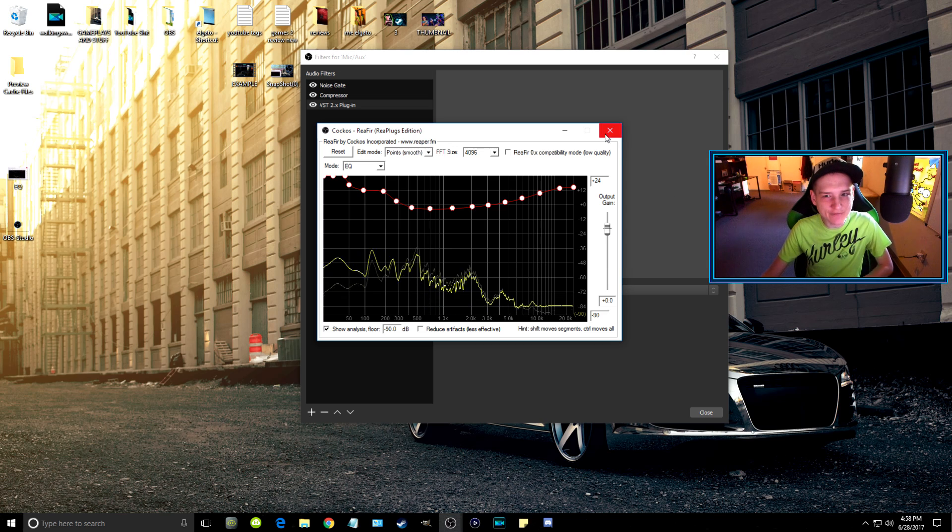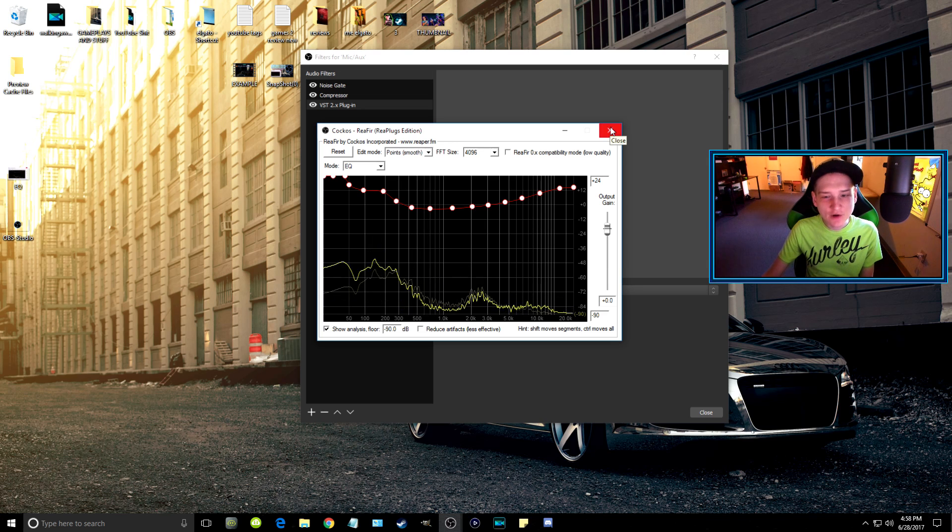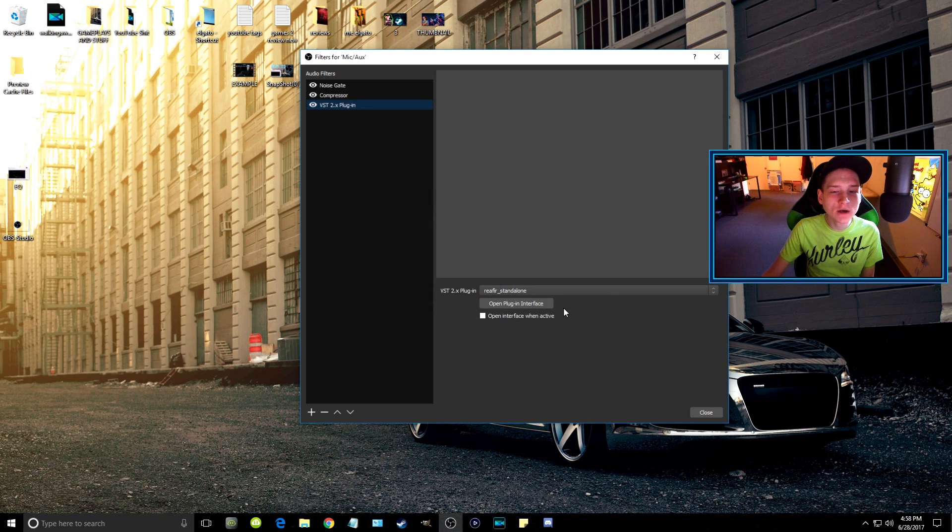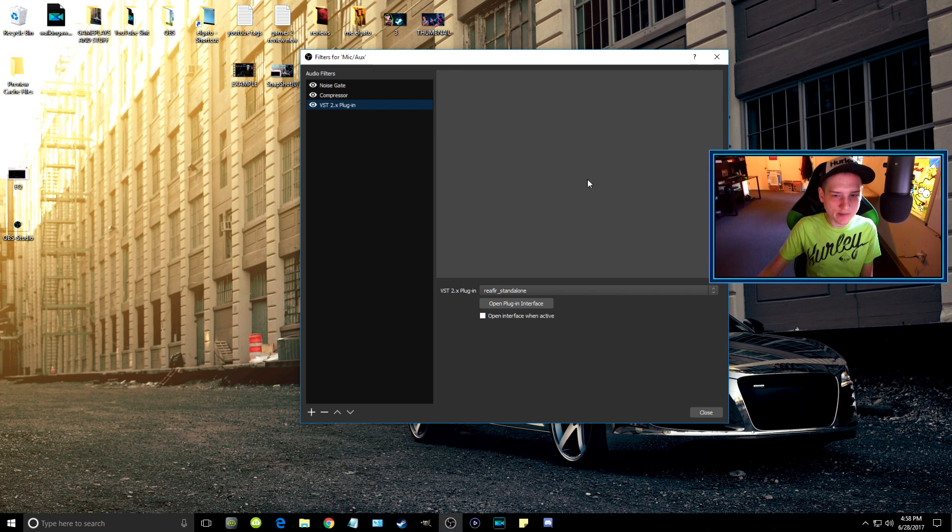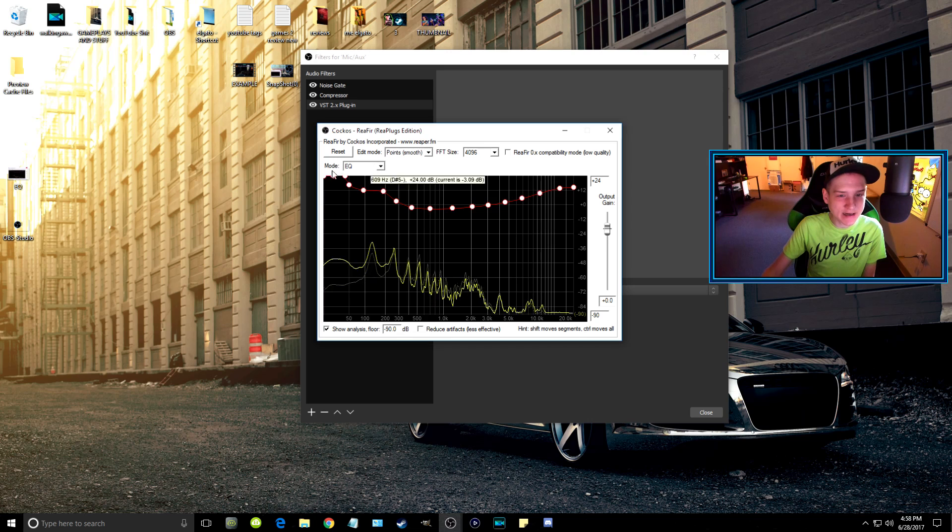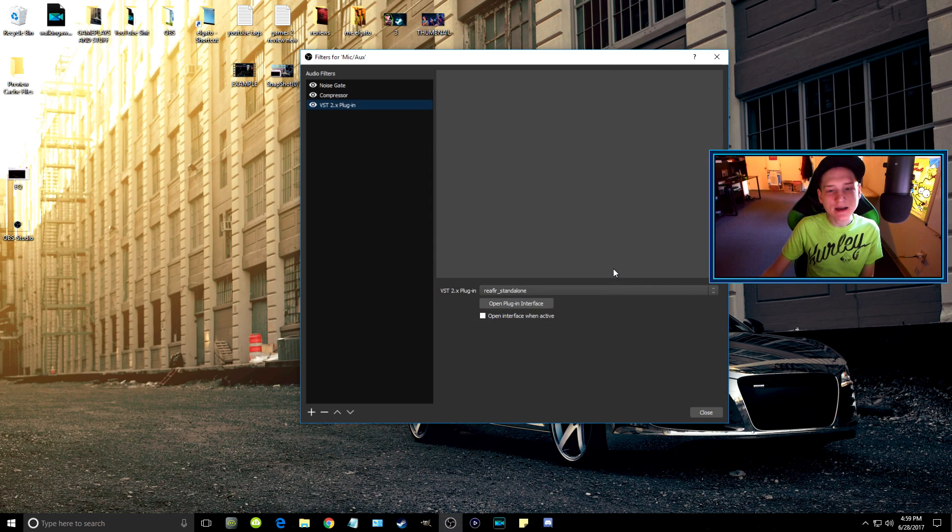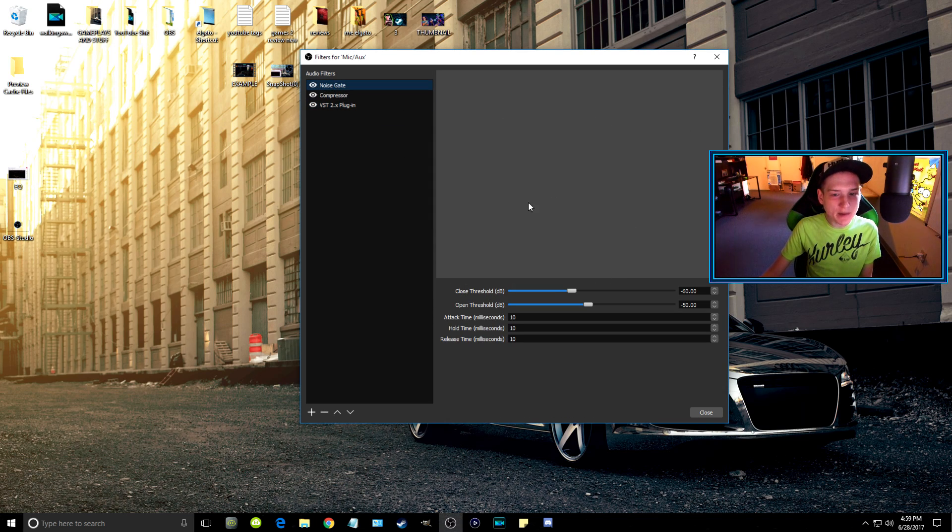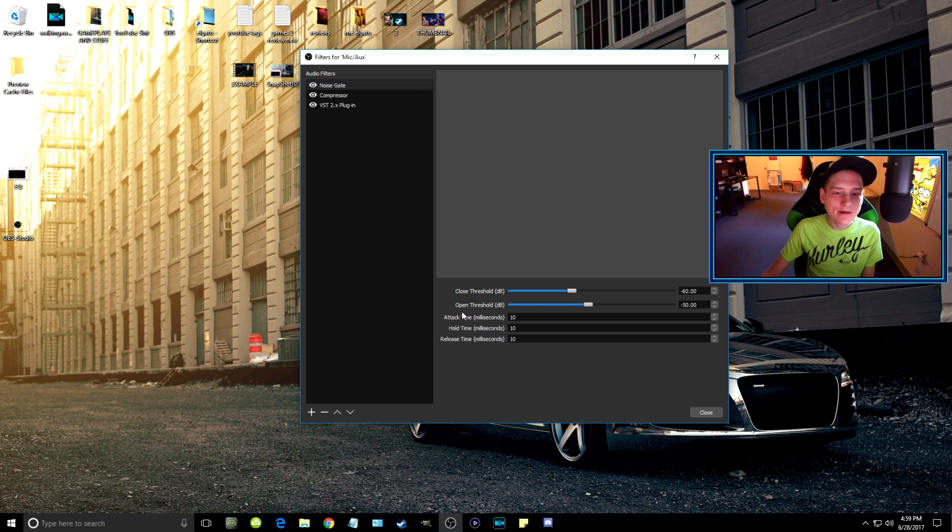If you guys would like, once you open that and set everything, all you have to do is exit and it automatically saves it. If I open it again, everything is the same. Now if you want to see my noise gate settings, I do want to quickly mention this.